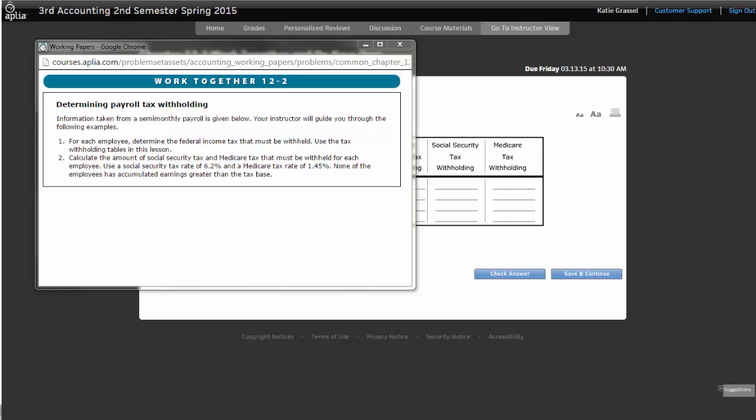So watch out for that if the number given is exactly one of those numbers on the left-hand side. So for calculating federal income tax, that's really what you need to know is you have to know how much money they earned, their total earnings is what we did in application one, married or single, and the number of withholding allowances or deductions that they are claiming.